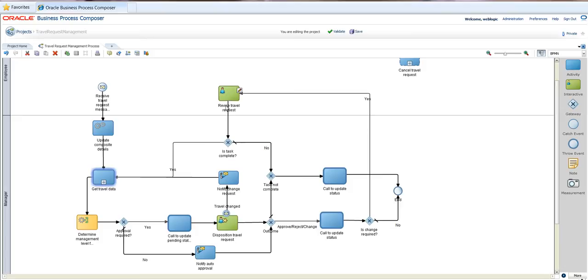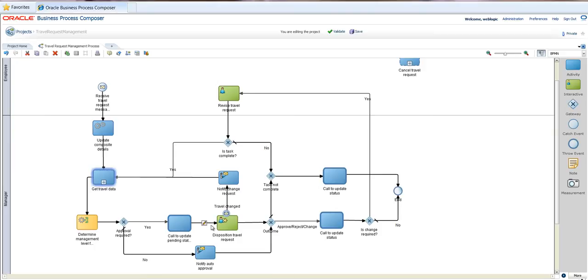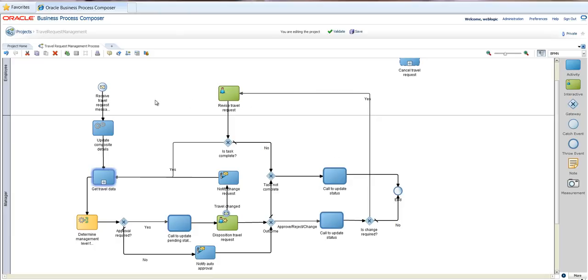And you can see clearly the human steps that are being executed. One is the manager that has to actually disposition, which means either approve, reject, or request more info. And this is a loop because every manager, depending on the management level that is required to approve as determined by this business rule, needs to be involved. And in case that the employee needs to revise the travel request, there is this additional step to revise the travel request.